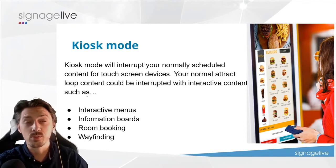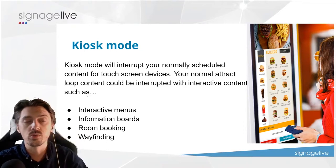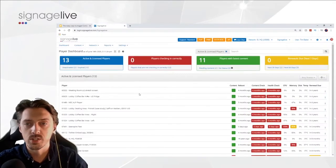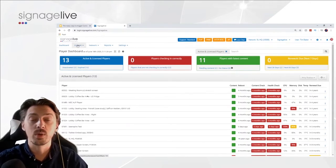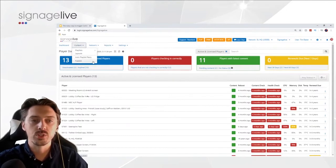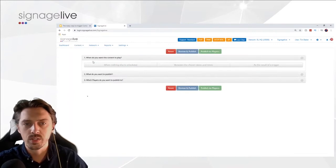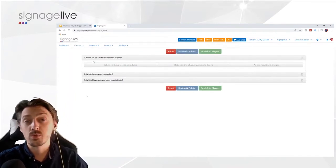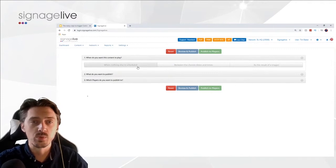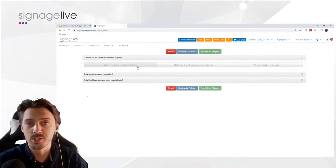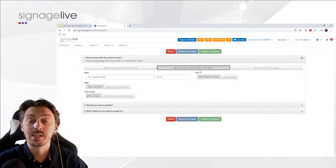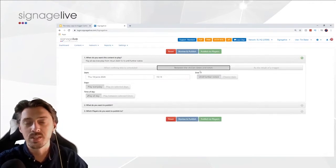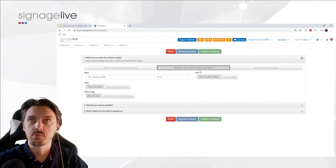Now let's walk through how you achieve this within Signage Live. If you already have a Signage Live account or demo account, go to your Signage Live dashboard where you'll have already created your content — whether a playlist, layout, or whatever you're using as a trigger. Go down to the Publisher. The first thing about local triggers: when publishing content you choose when it plays — either when nothing else is scheduled (your evergreen default content), between chosen dates and times for regularly scheduled content, or as a result of a trigger.